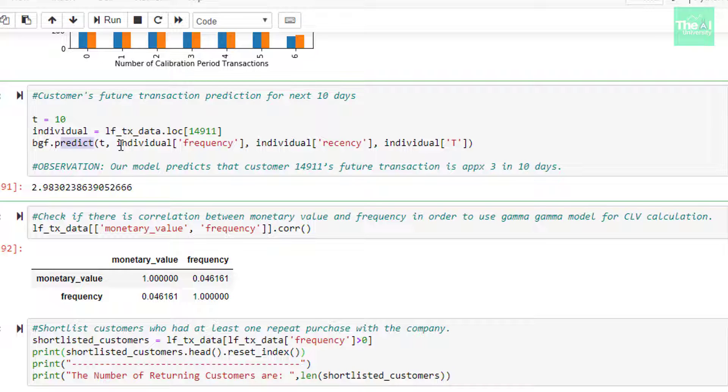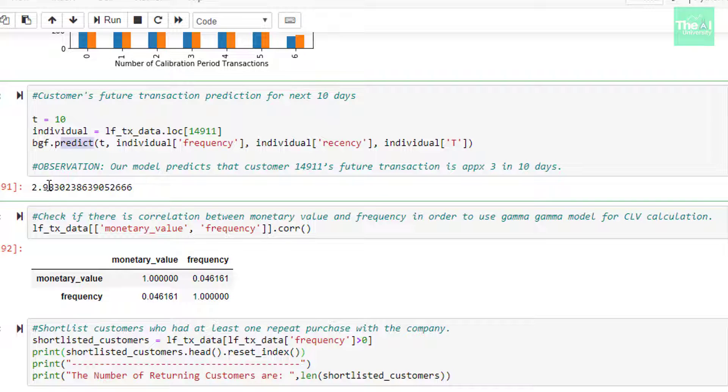And then when we ran this cell, we got the output as 2.98, which means that our model predicted that customer having an ID 14911 is expected to have a future transaction which is going to be approximately 3 in 10 days.